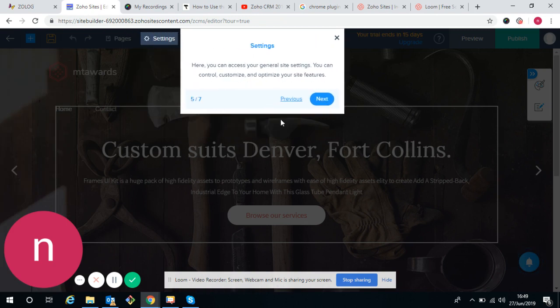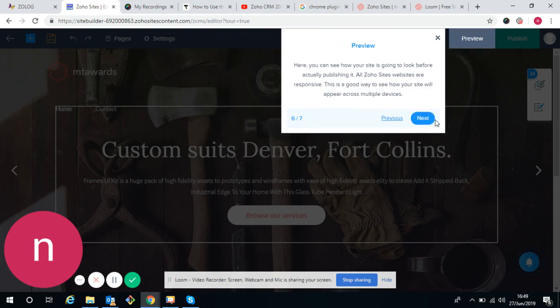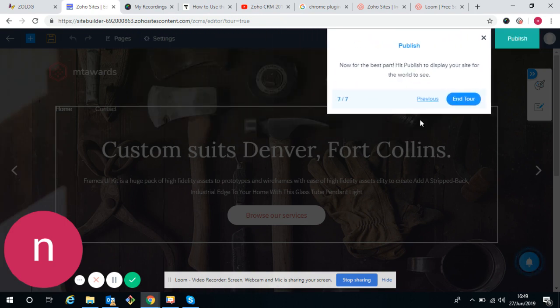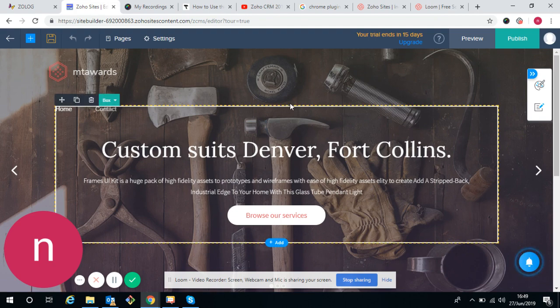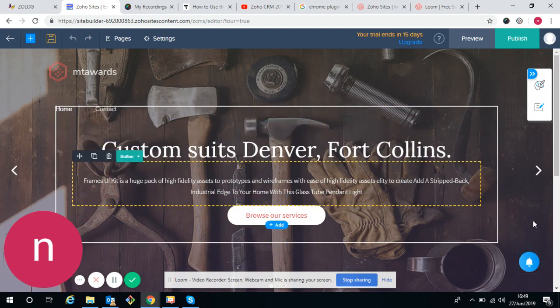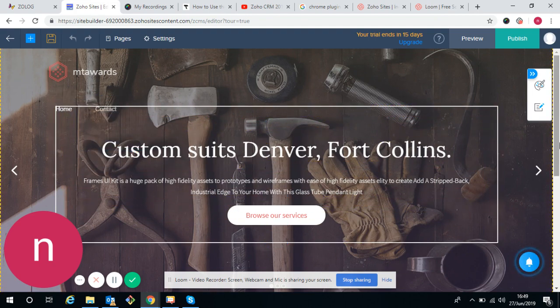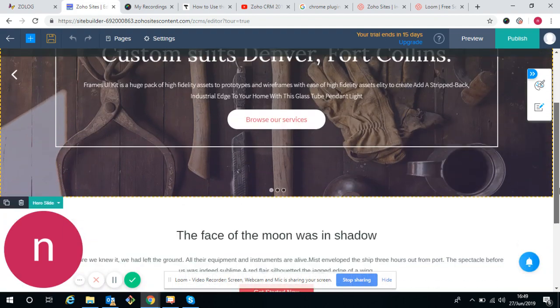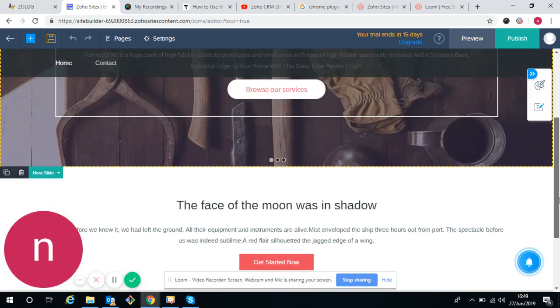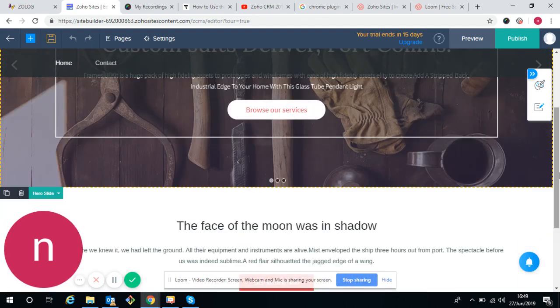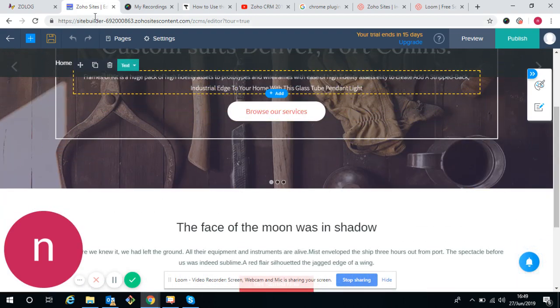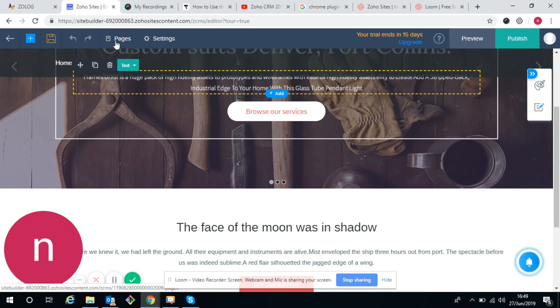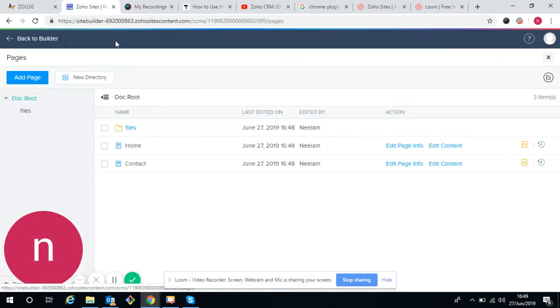We are getting a lot of options in that site builder. These are the pages. In pages, we have to create as many pages as we want. Pages are appearing on the menu.